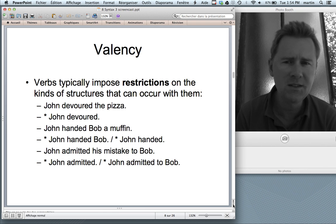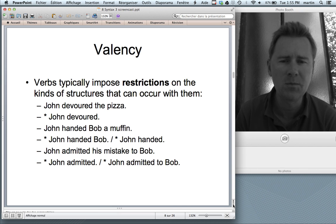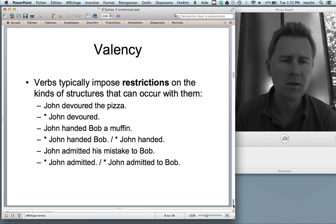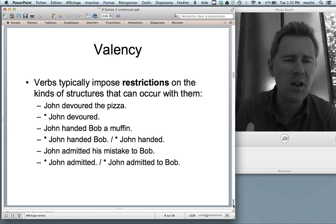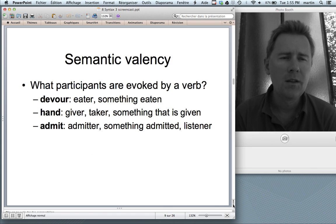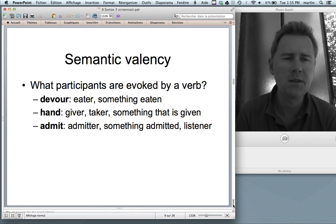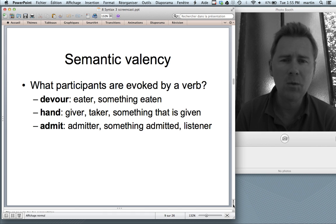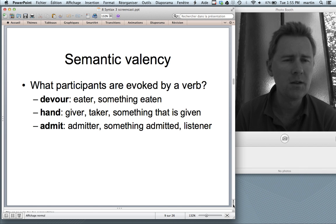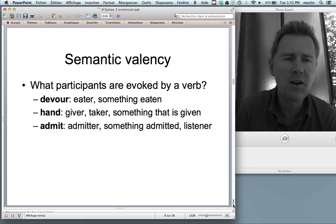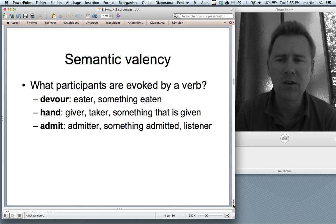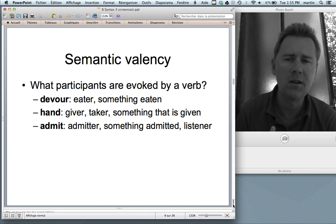What do we take home from this? Valency gives both a minimal specification of what needs to be there and a maximal specification of what elements can be there. There are at least two approaches to analyzing valency. One is semantic: we ask what situation is evoked by a verb, and what participants occur in that situation. For a devouring event, somebody who eats and something that is eaten seem essential. With 'hand,' what's necessary is somebody who gives, somebody who takes, and something given — three players.